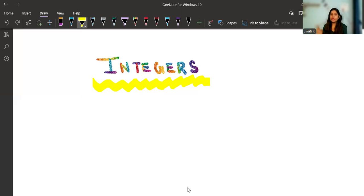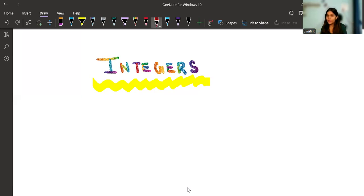Today I thought let's take a basic concept. The topic I have chosen today is integers. This is going to be a very short video, so if you want to make your concept clear about integers, you can watch this video. Please watch till the end so that you can understand everything about integers.